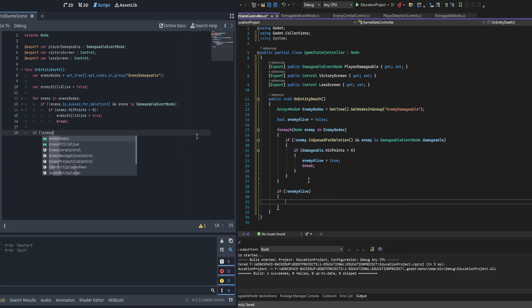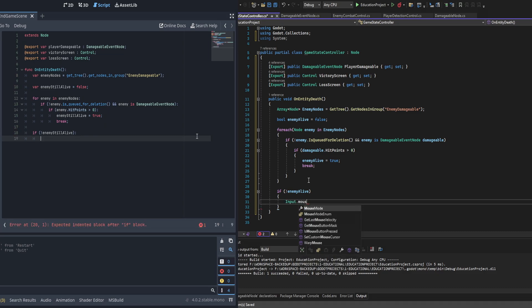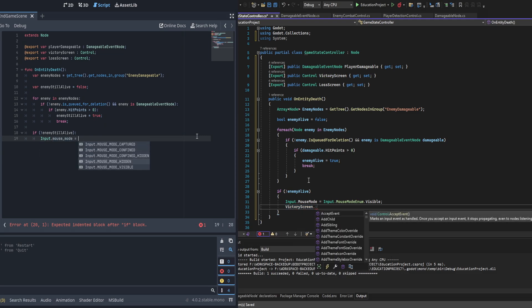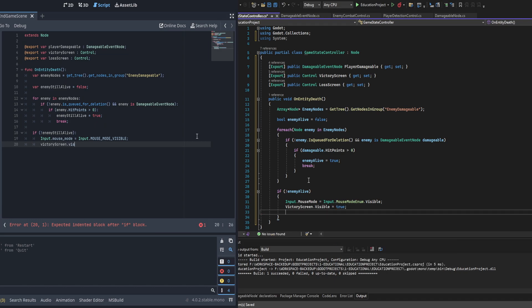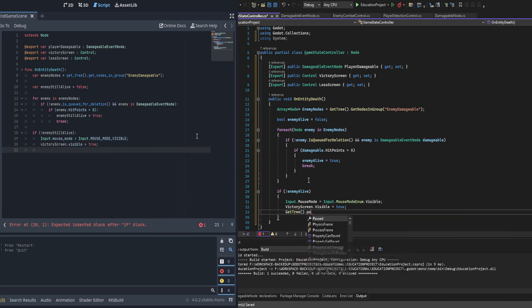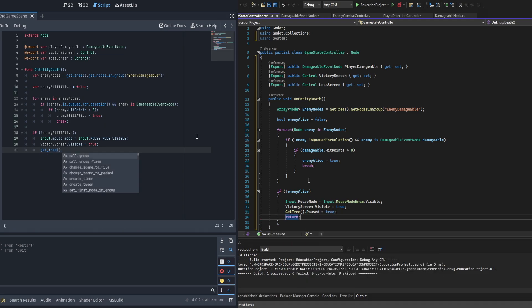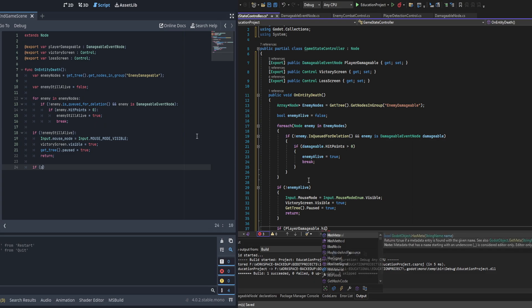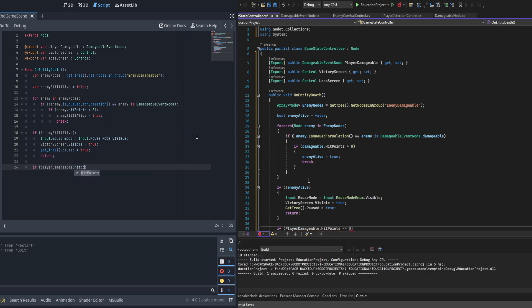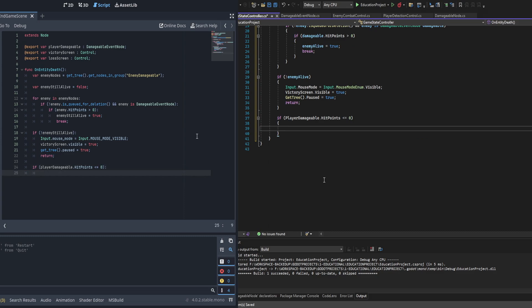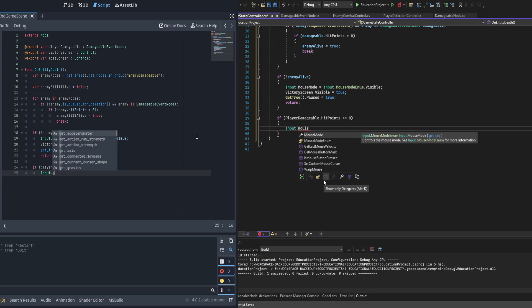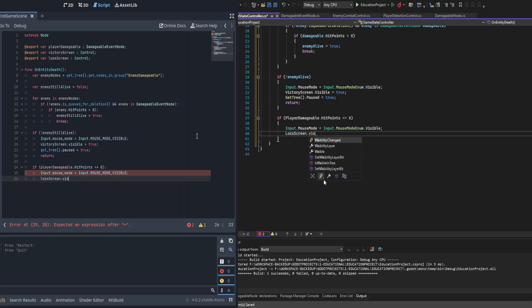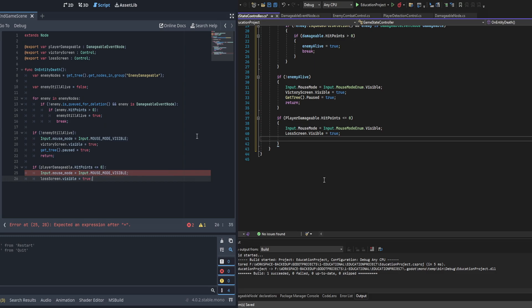Next, we check to see if any enemies were alive. If none are alive, we set Input.mouse_mode to Input.MOUSE_MODE_VISIBLE so the mouse is accessible, set the victory screen to visible, and — most importantly — call get_tree().paused = true to stop all movement in the scene. We then return so the rest of the code doesn't run. If that's not the case, we check if the player damageable hit points are below zero, and if so, set the mouse to visible, set the loss screen to visible, and pause.